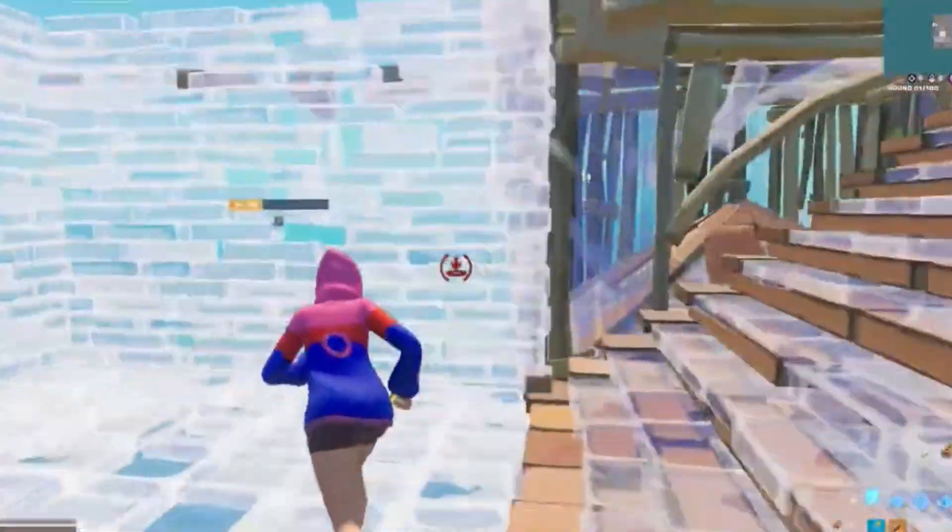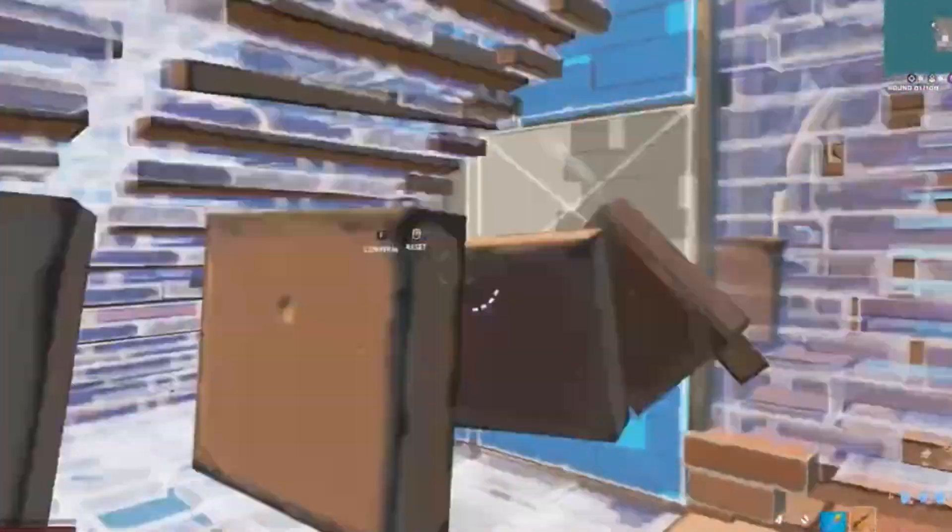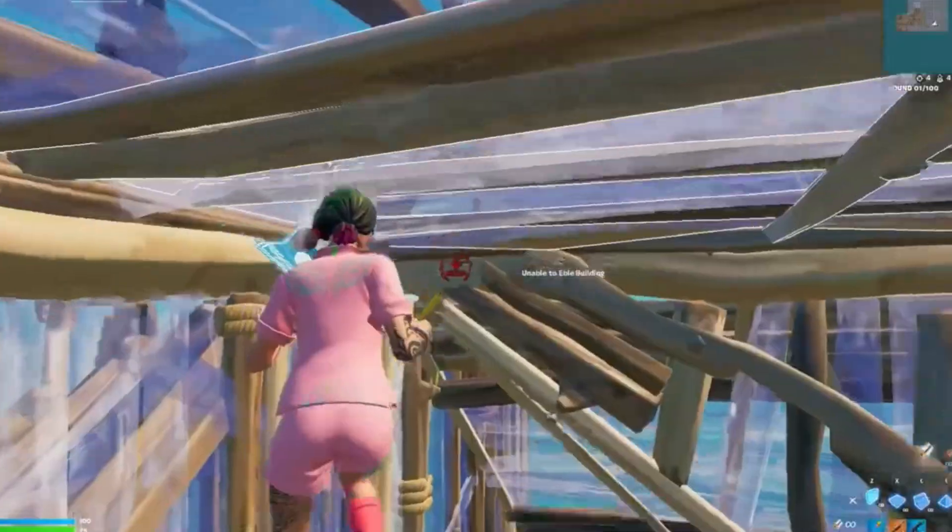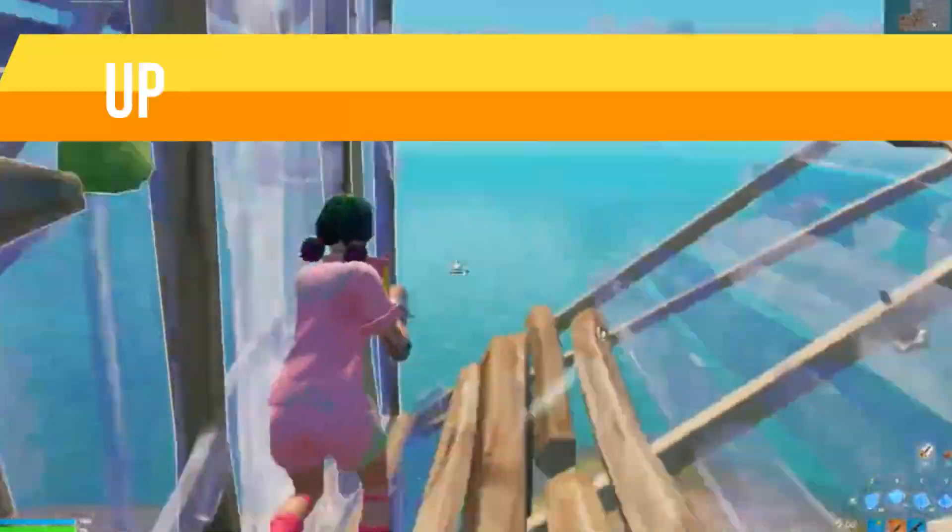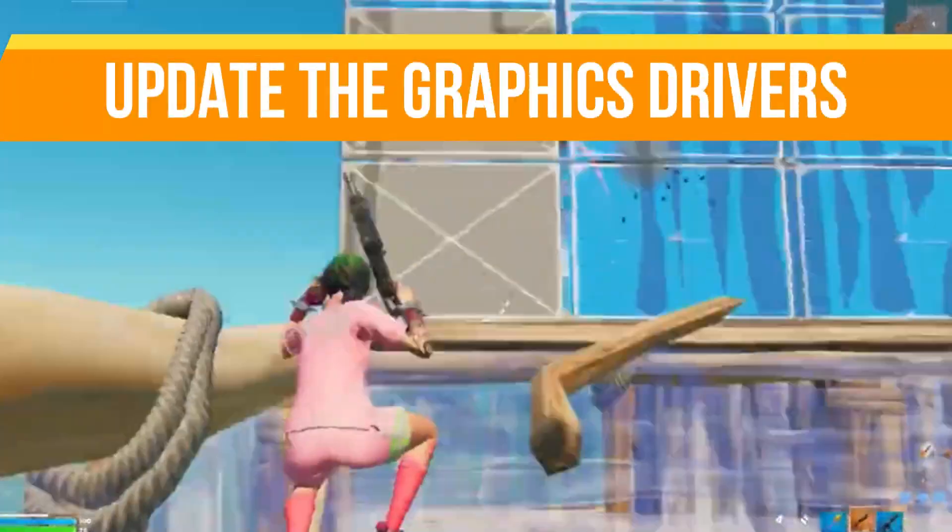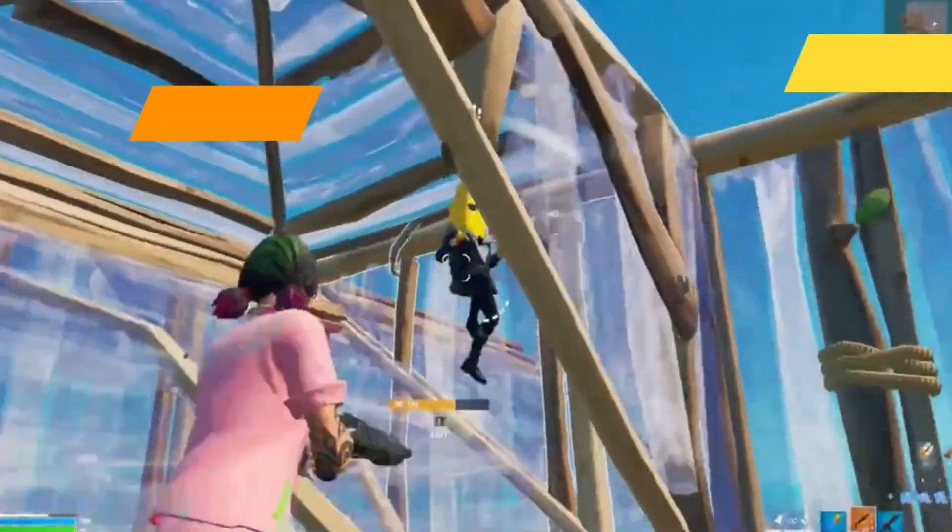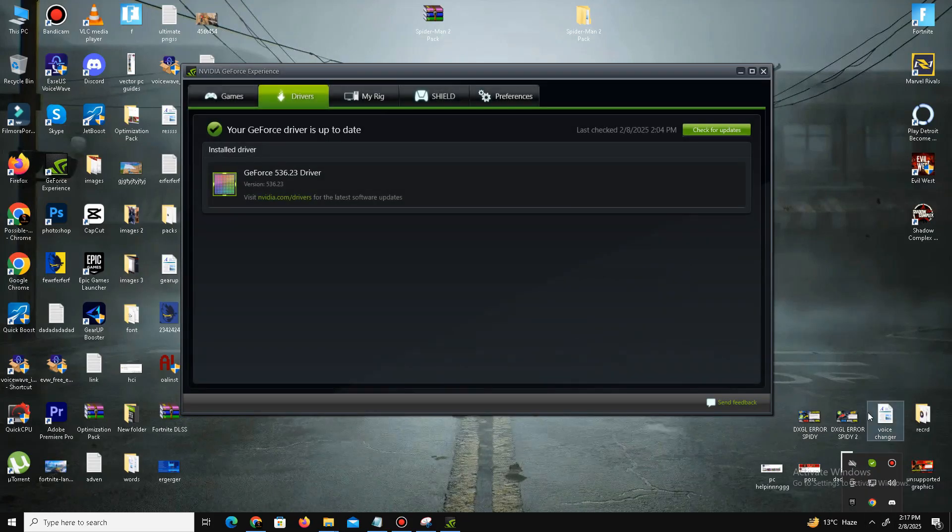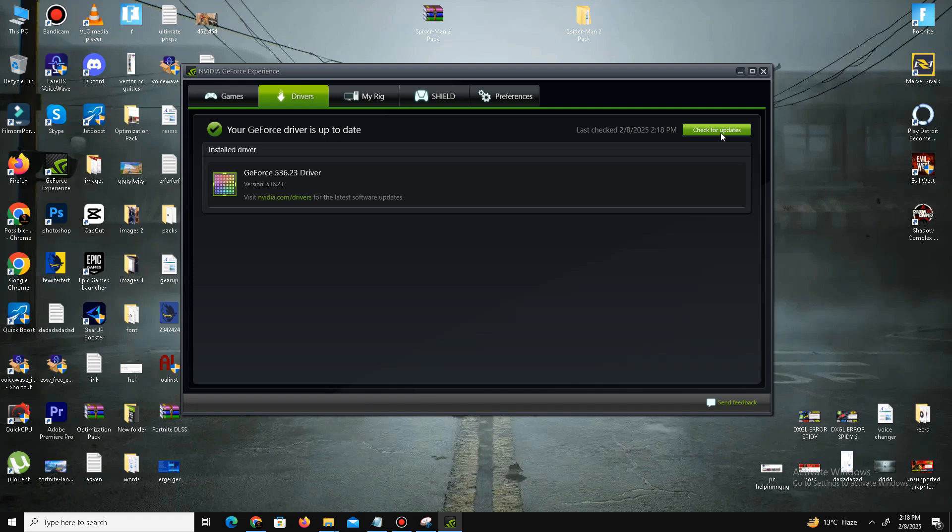Next, we need to update our graphics drivers. For Nvidia users, open GeForce Experience and go to the Drivers tab. Simply check for updates and it will automatically check for the latest driver updates. For AMD users, you can do the same step in your Radeon software.